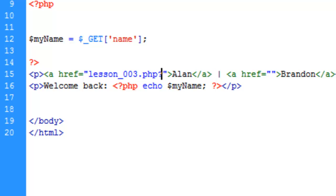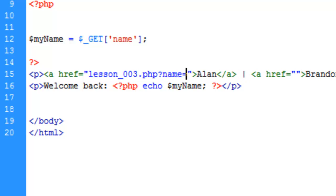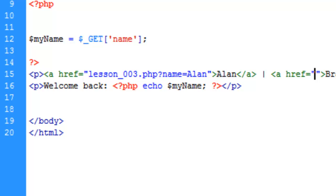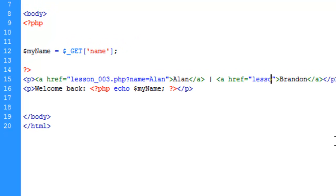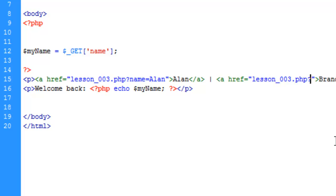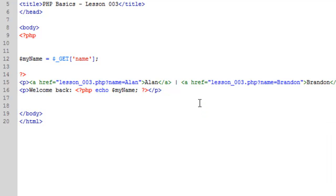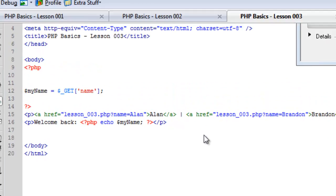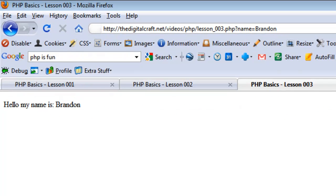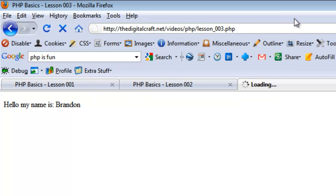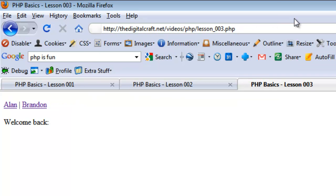What we need to do for the URL is type in the page name, which in this case is lesson_003.php, and then assign the value. We need to do our question mark - question mark name equals Alan. We need to do the same over here - question mark name equals Brandon. Let's save and upload.